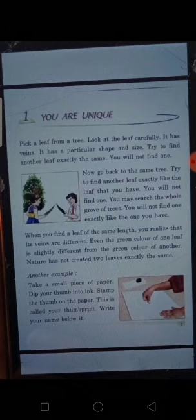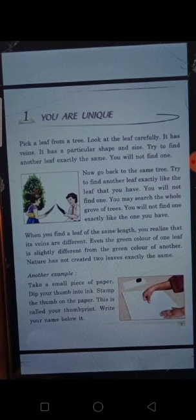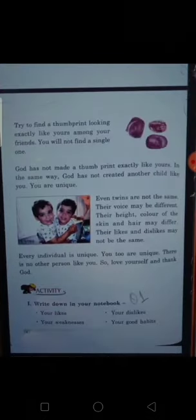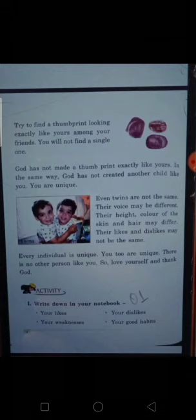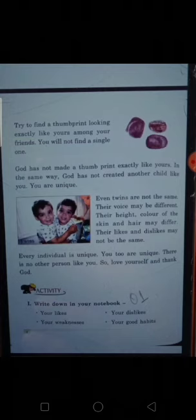Now the next example. Take a small piece of paper, dip your thumb into ink, and stamp the thumb on the paper. This is called your thumb print, and you can write your name below it. Try to find a thumb print looking exactly like yours among your friends' thumb prints. There also you will fail — you will not find a single one. God has not made a thumb print exactly like yours.